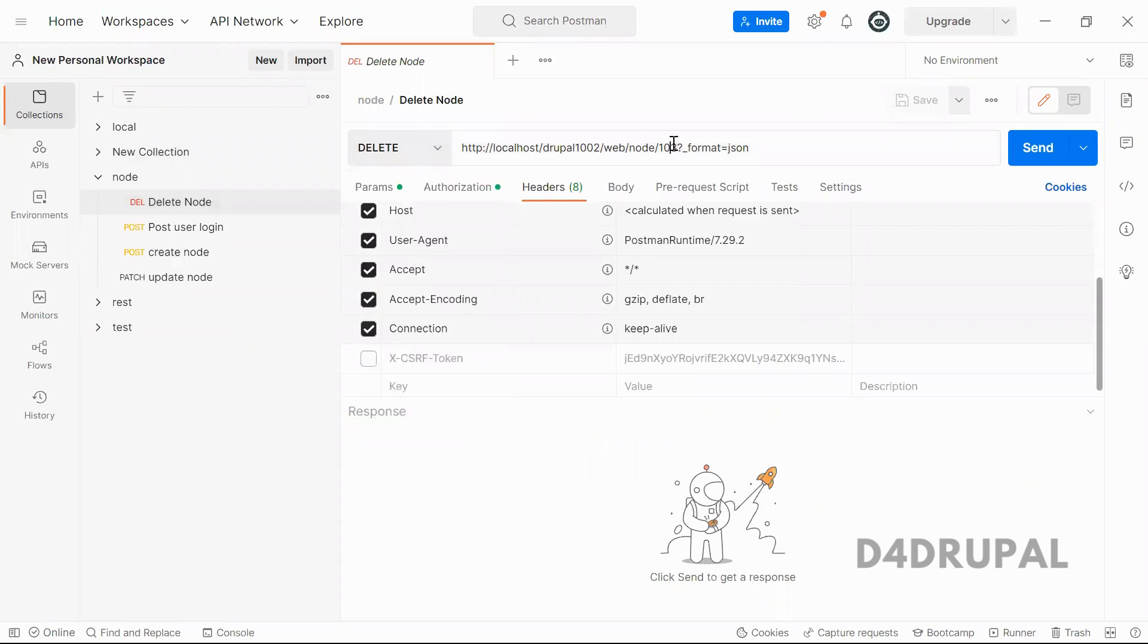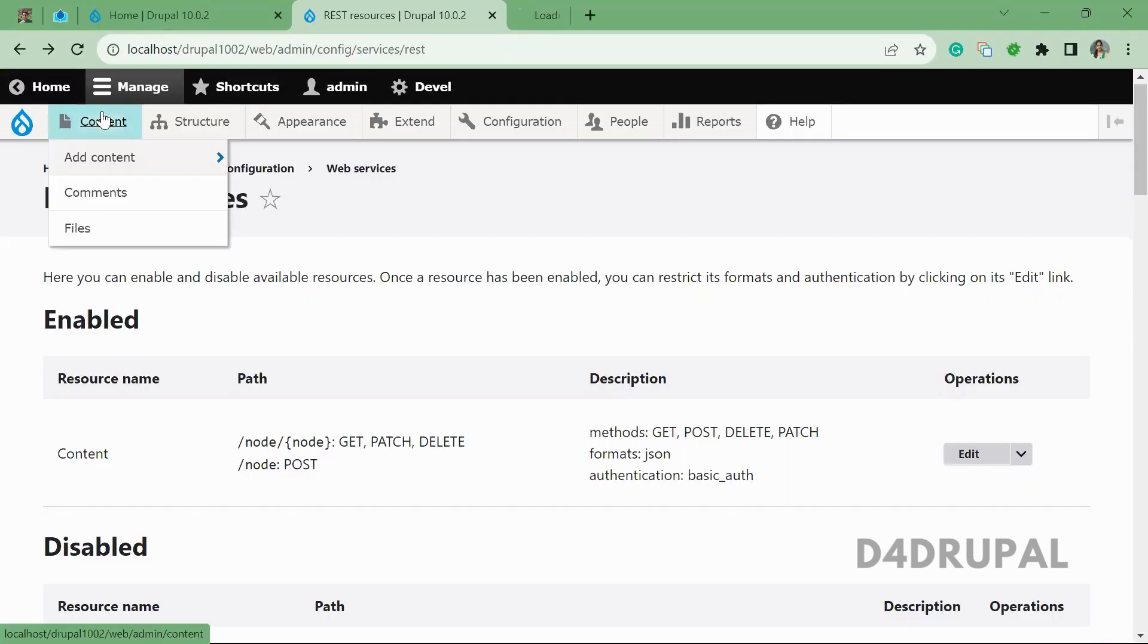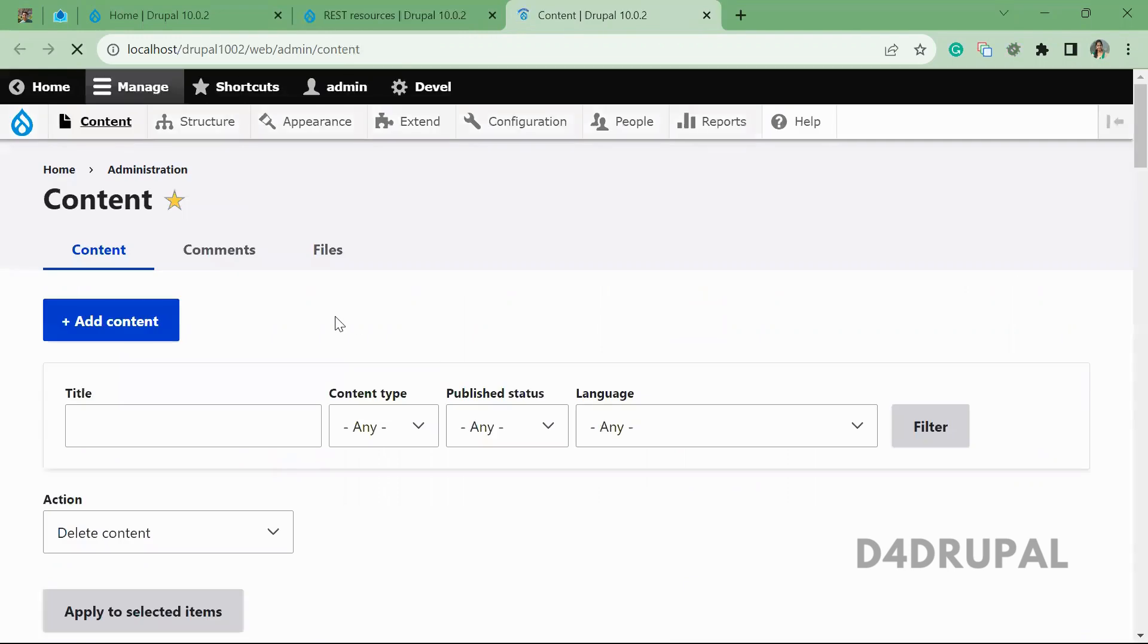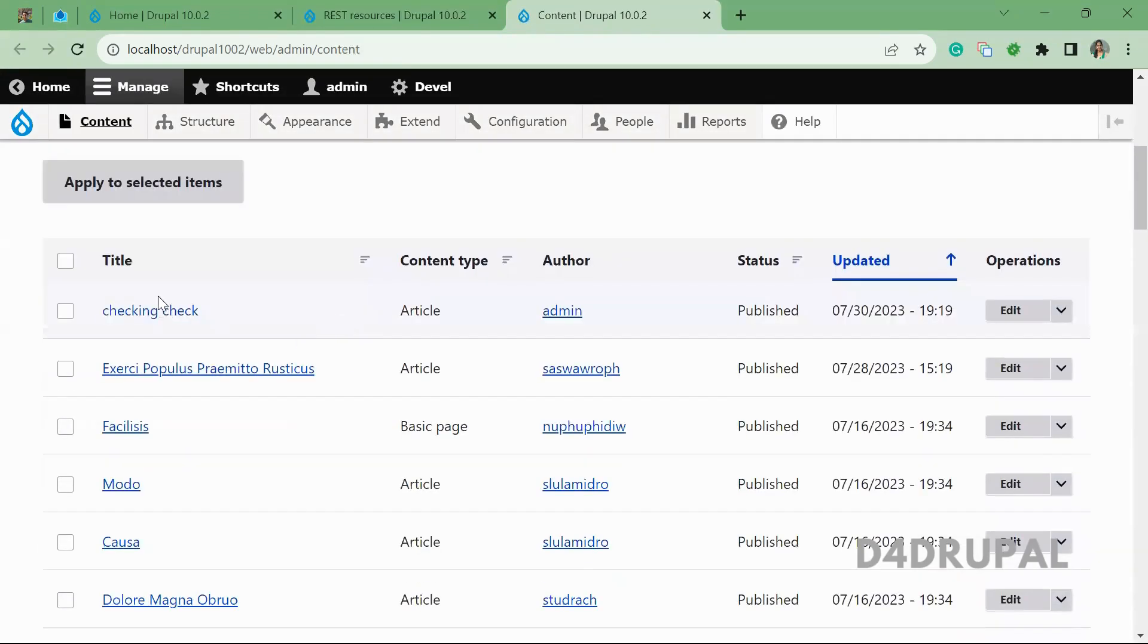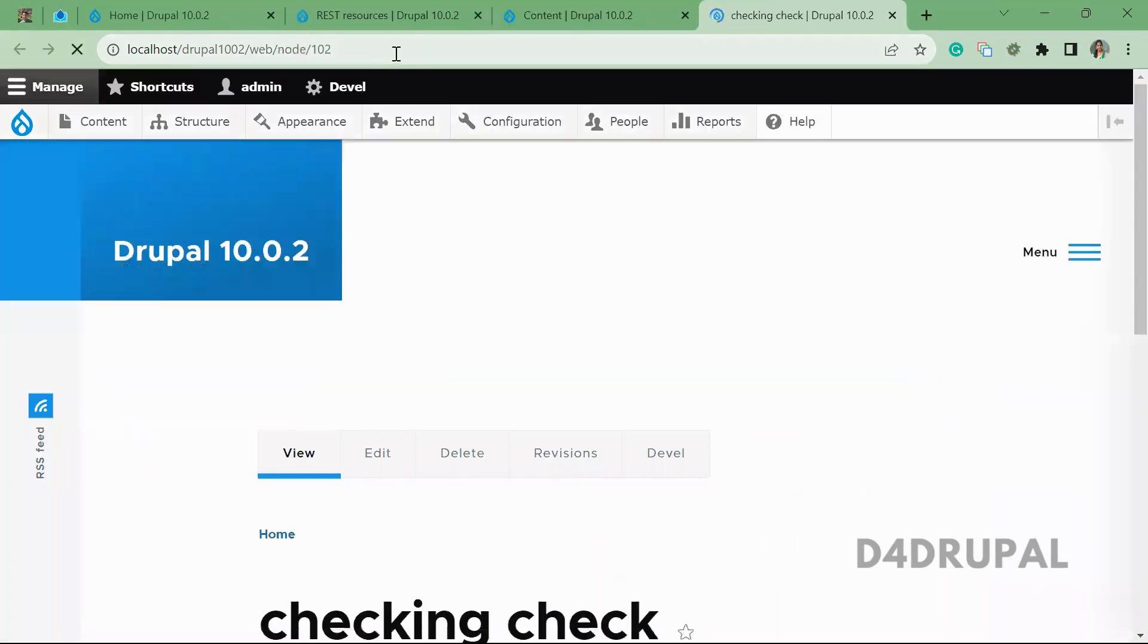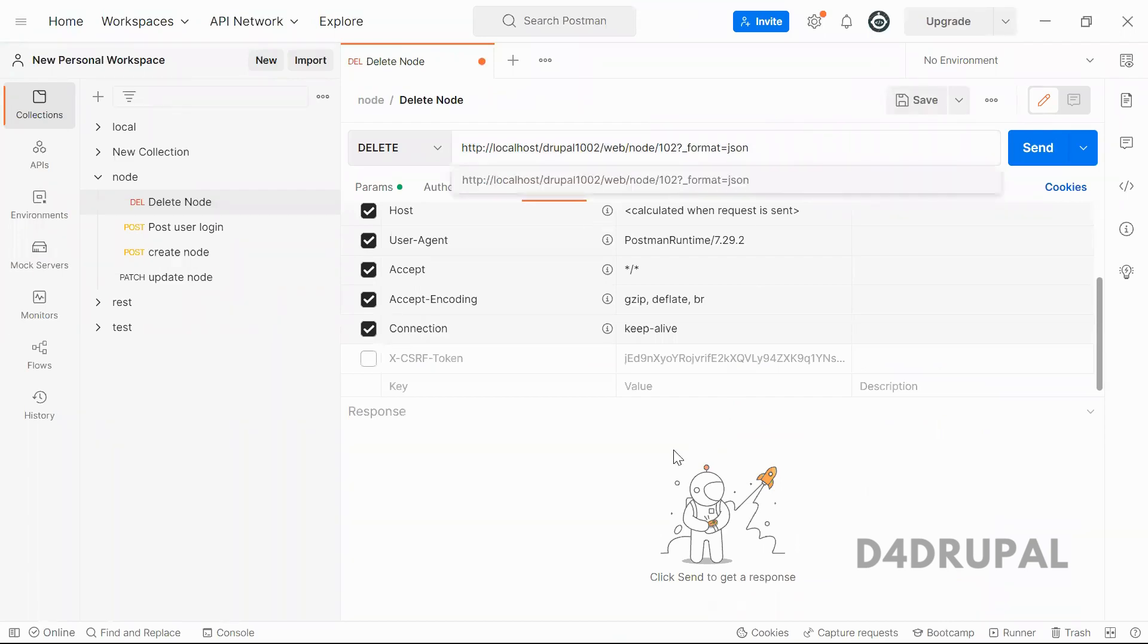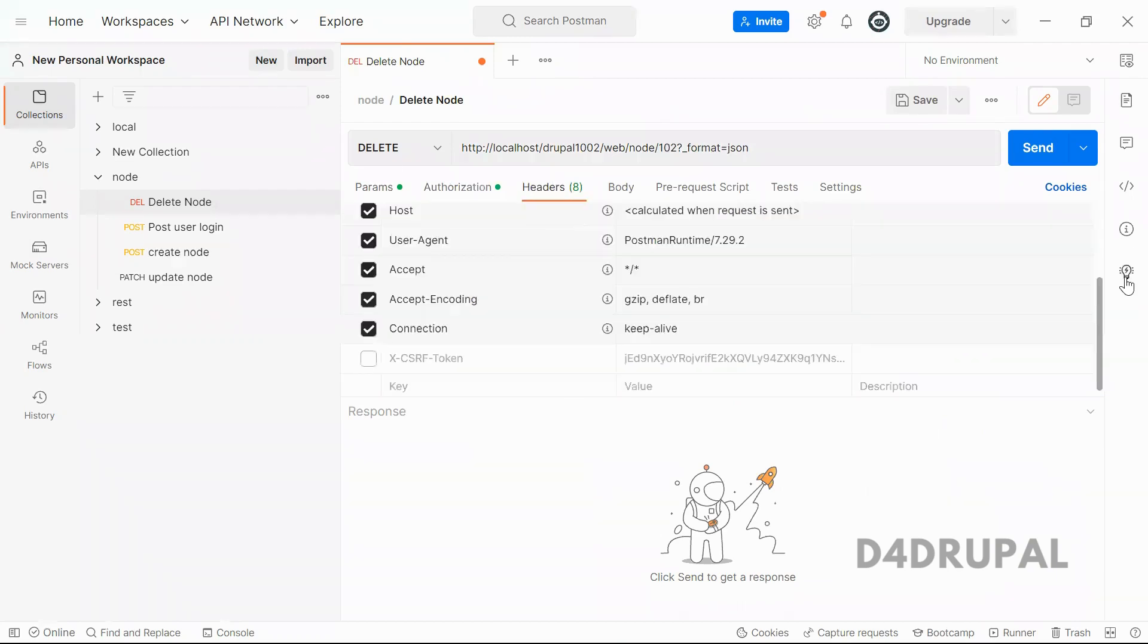And then which node you are going to delete, you have to pass it. So let me get any node ID. So this is 102. I'm going to use 102 here and then authorization, basic auth, admin and then password and header.